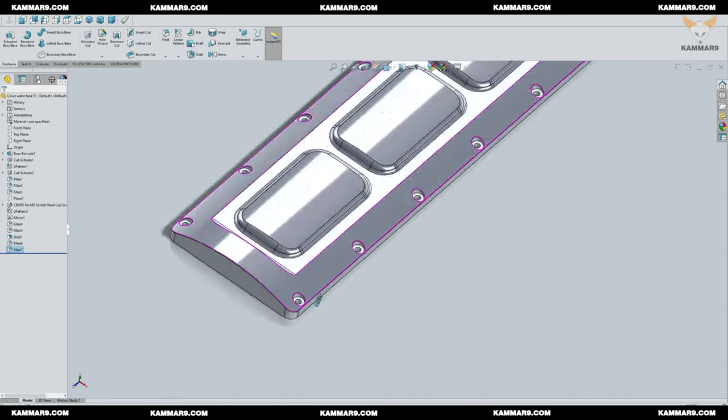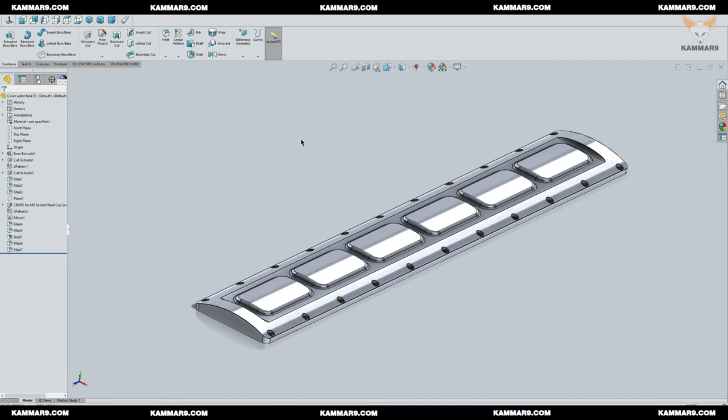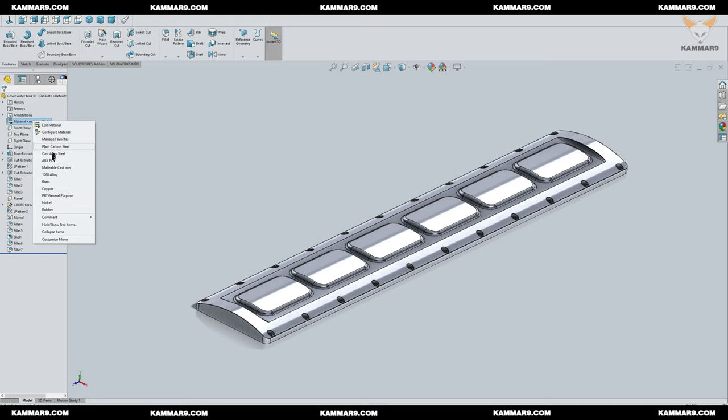Now we arrive to finish the part. And if you want to change the material, just go to here and change the material.